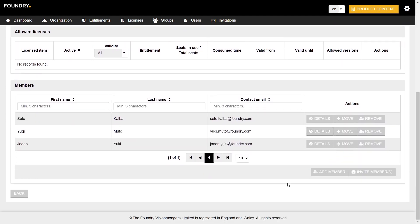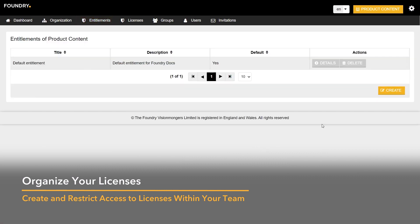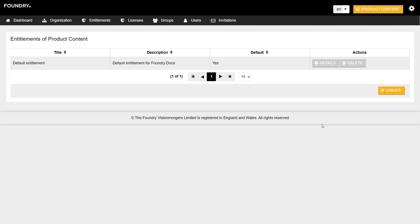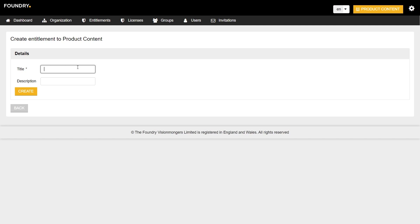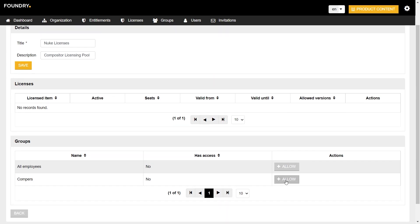Groups can then be granted access to entitlement pools containing specific licenses. To create an entitlement pool, click Entitlements in the top navigation bar. In here, you're able to see and access all of your entitlement pools. To create a new one, click Create. Assign a name to your entitlement pool. You can also add a description, but this is optional. Once the name is added, click Create. Once clicked, you're able to allow or disallow groups access to the pool. To do this, click Allow next to the name of the group that you want to be able to access the entitlement pool.